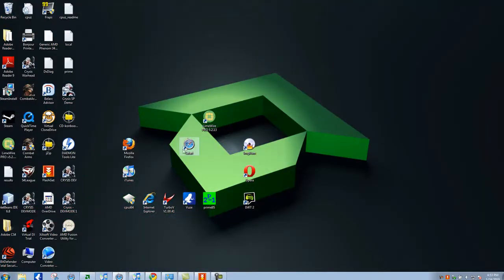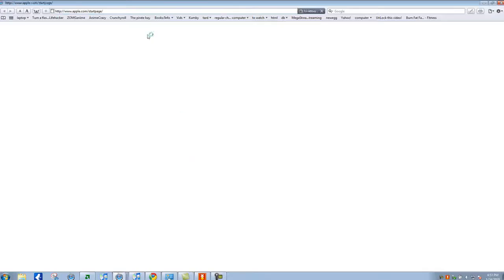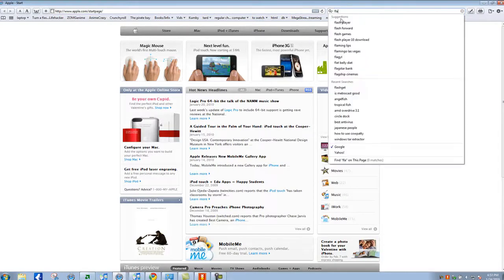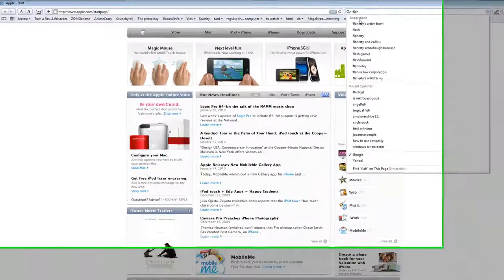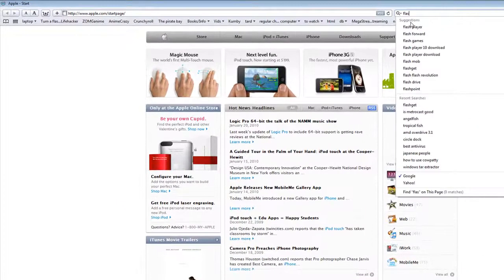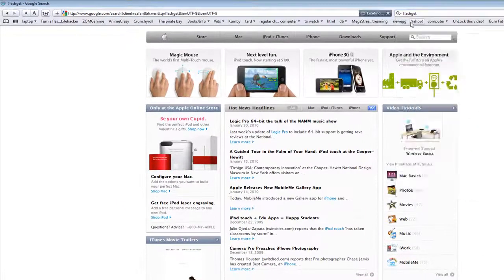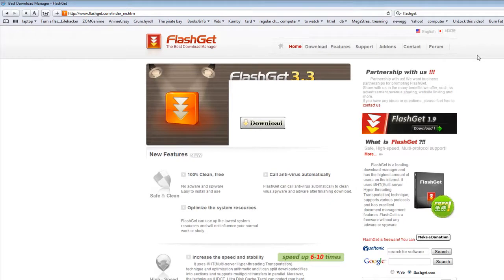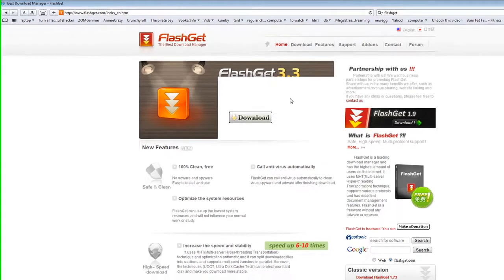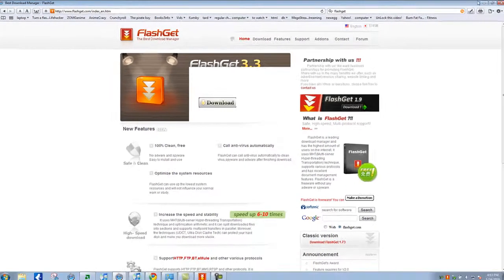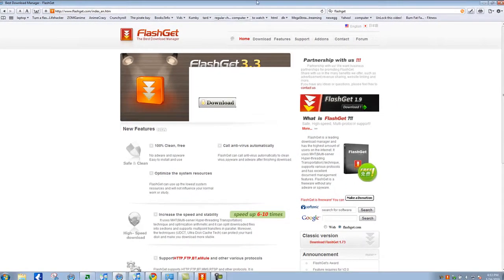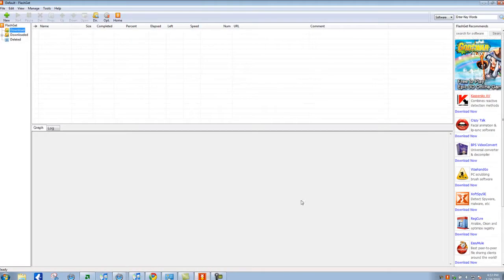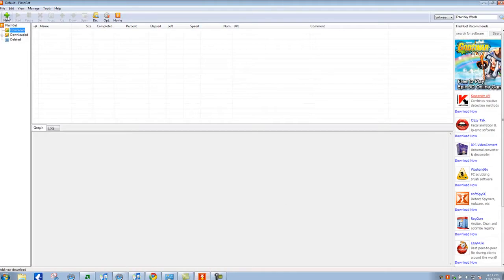Open up your main web browser, go to Google and type in FlashGet. Go to this website and download it. After you download it and run it, this window will open and I'm going to show you how to use it.